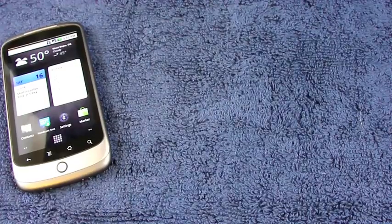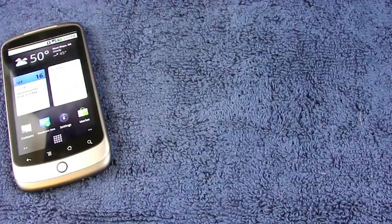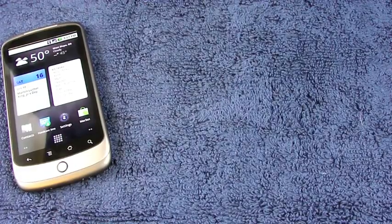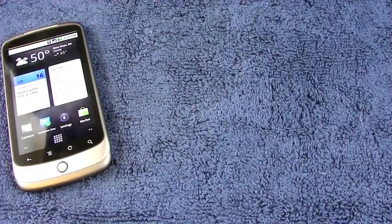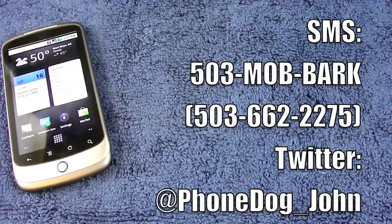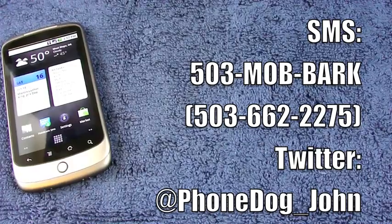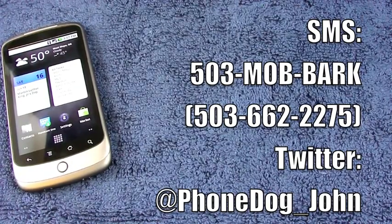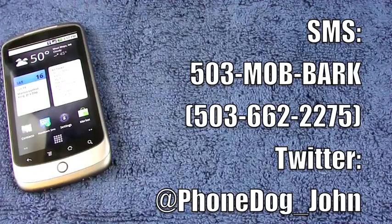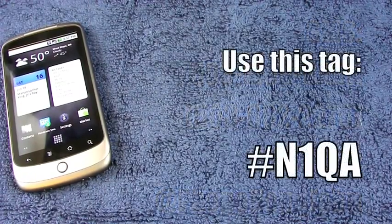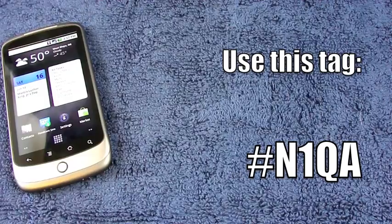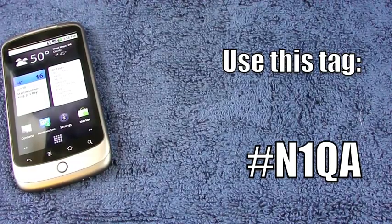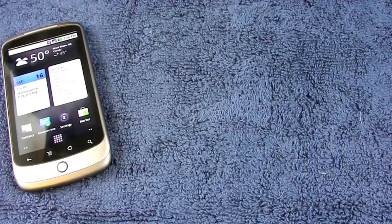Okay, so that's it for this video. That went a little long. I might end up doing more of these than I had originally expected. I'm going to get to work now on a video about which keyboard replacements work on the Nexus 1. If you have a question or request you'd like to send in, SMS me at 503 Mob Bark. That's for text messages only. No one's going to be answering the phone or checking voicemails. You can also at reply me on Twitter. That's PhoneDog underscore John. Also, please include the tag pound sign N1QA so I can sort through my messages. All right. Thanks for watching.